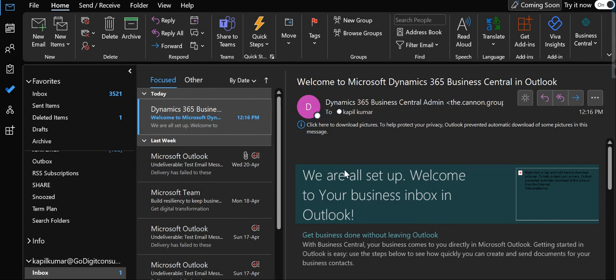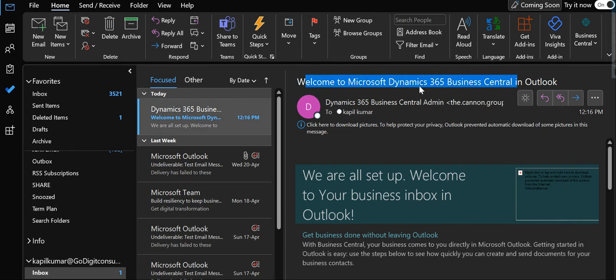Hello friends, welcome to my channel Go Digit. Today in this video we will learn about how to configure Outlook with Business Central. As you can see, this is my Outlook and I have already received one email from Business Central that says 'Welcome to Microsoft 365 Business Central in Outlook'. I have already configured it in my system, and now I will tell you what steps I did to configure it.